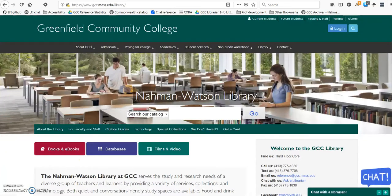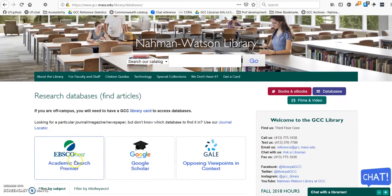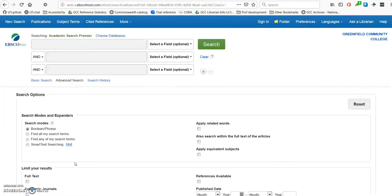Now I'm going to go to Academic Search Premier. This database has an uglier interface than Opposing Viewpoints, but it indexes thousands more articles. Unfortunately, it indexes many more articles than are actually available in full text. If you see an article you really want that isn't available in full text, please get in touch with us and we can get it for you, usually in a day or two, from one of our partner libraries. You can also click the option for full text to limit your search to just articles that are available immediately.